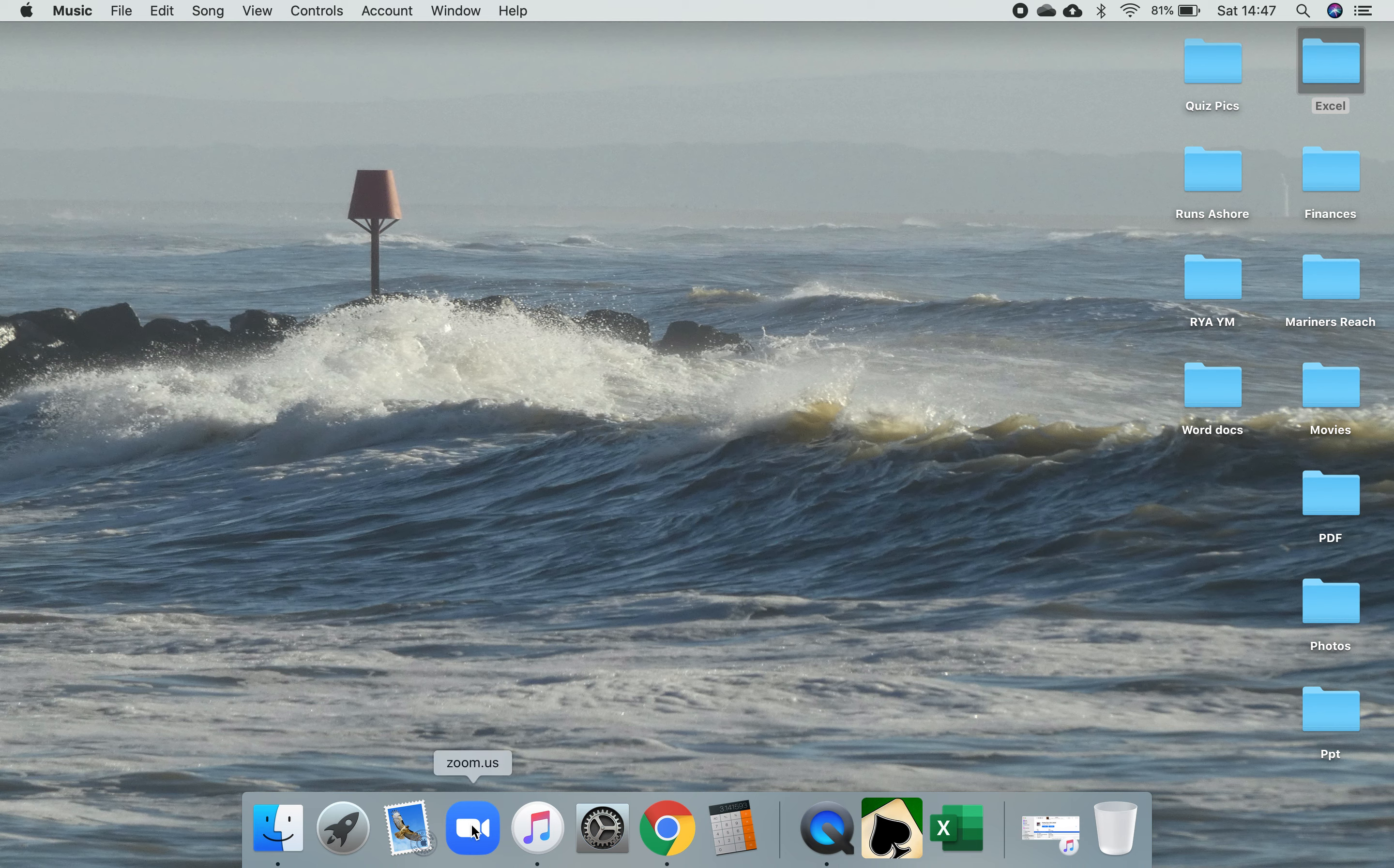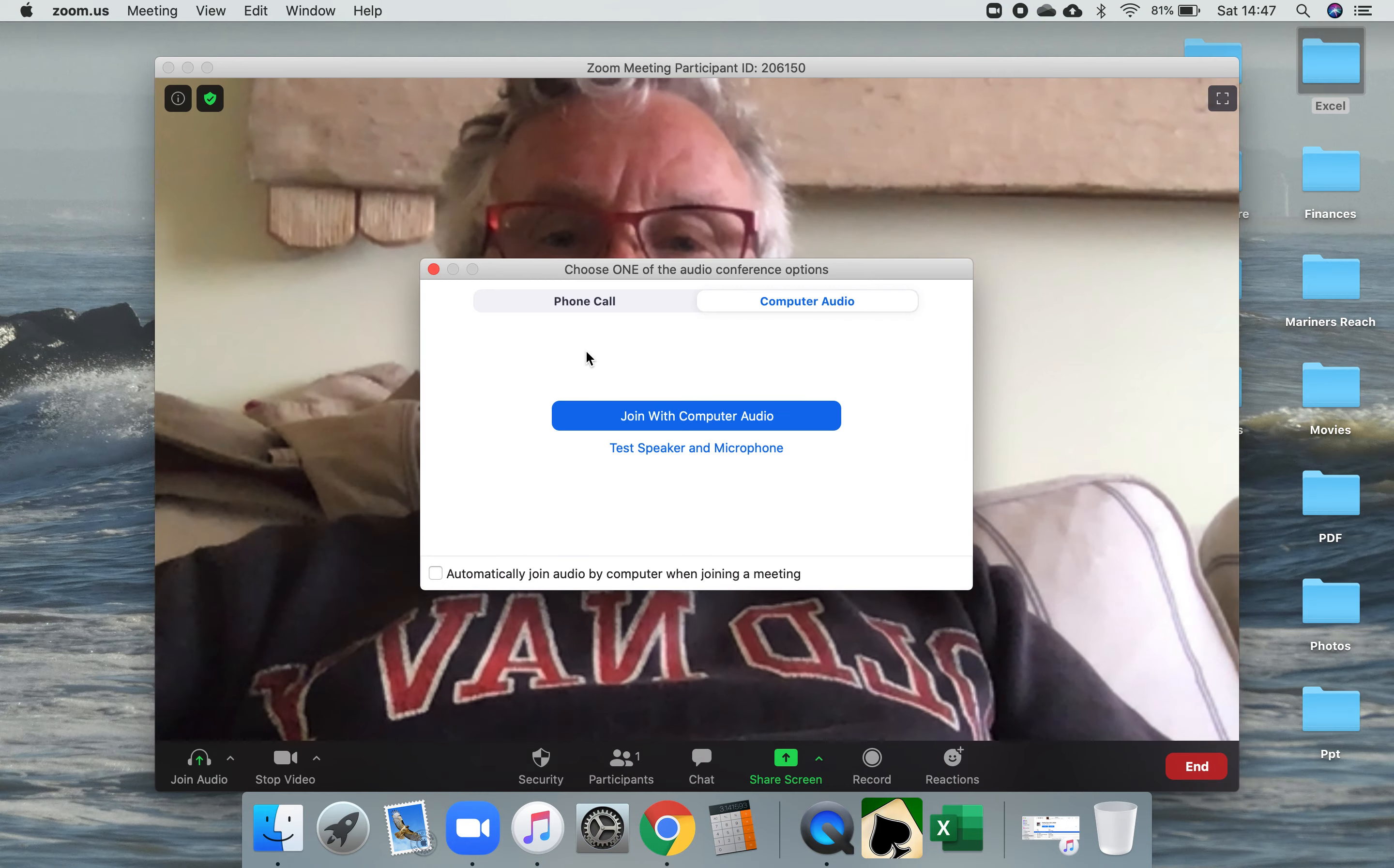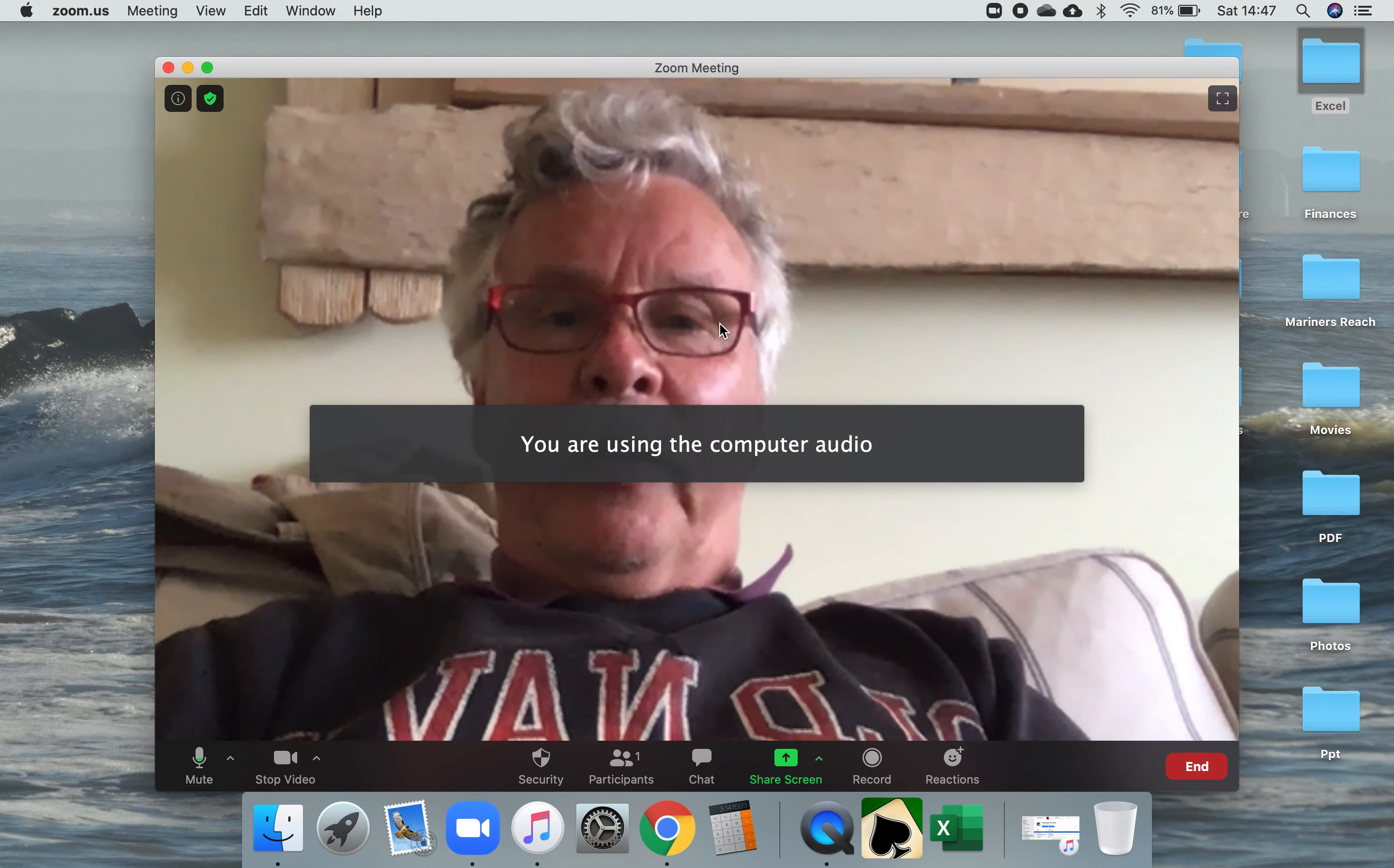Now if I go into Zoom here, I'm not really going to set up a false meeting, I'll just do a new meeting here. And here I am, join with computer audio as normal.